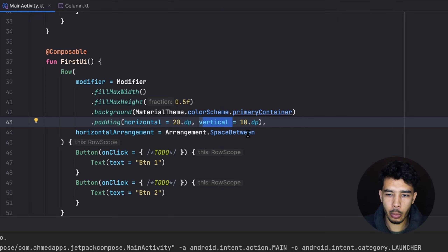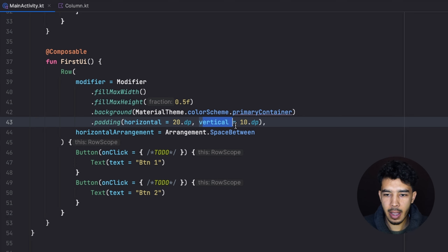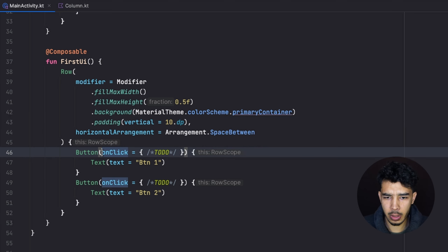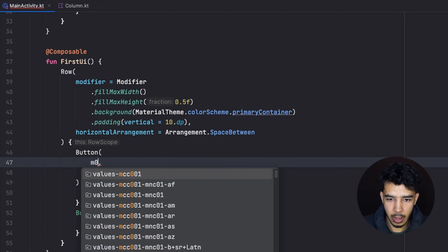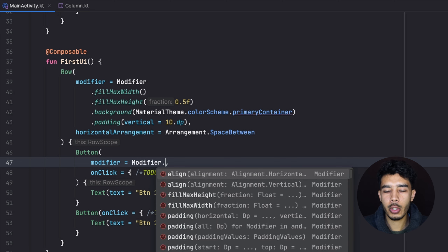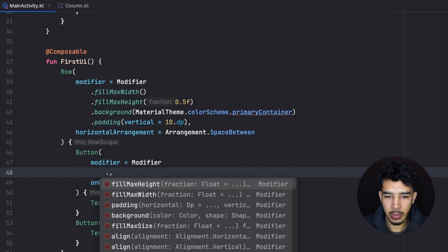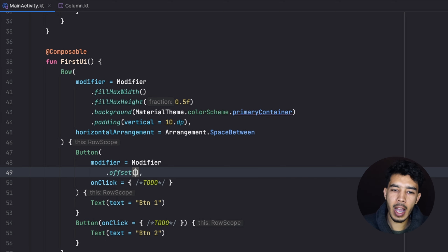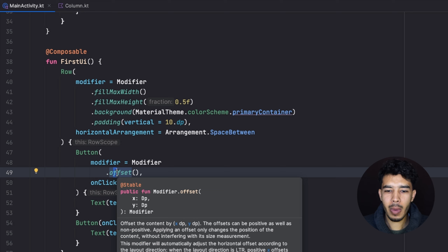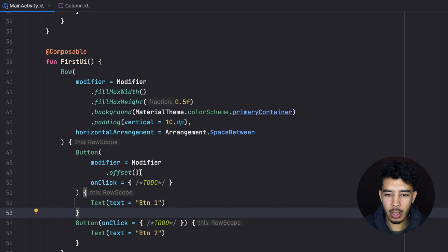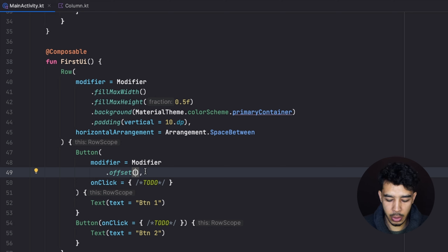If you want to push only one button rather than all of them, you can apply a modifier directly to that individual composable. As mentioned before, modifiers can be applied to any composable. Instead of padding, we can use offset here — we don't have margin in Jetpack Compose like in XML, but offset works similarly, though with some differences.